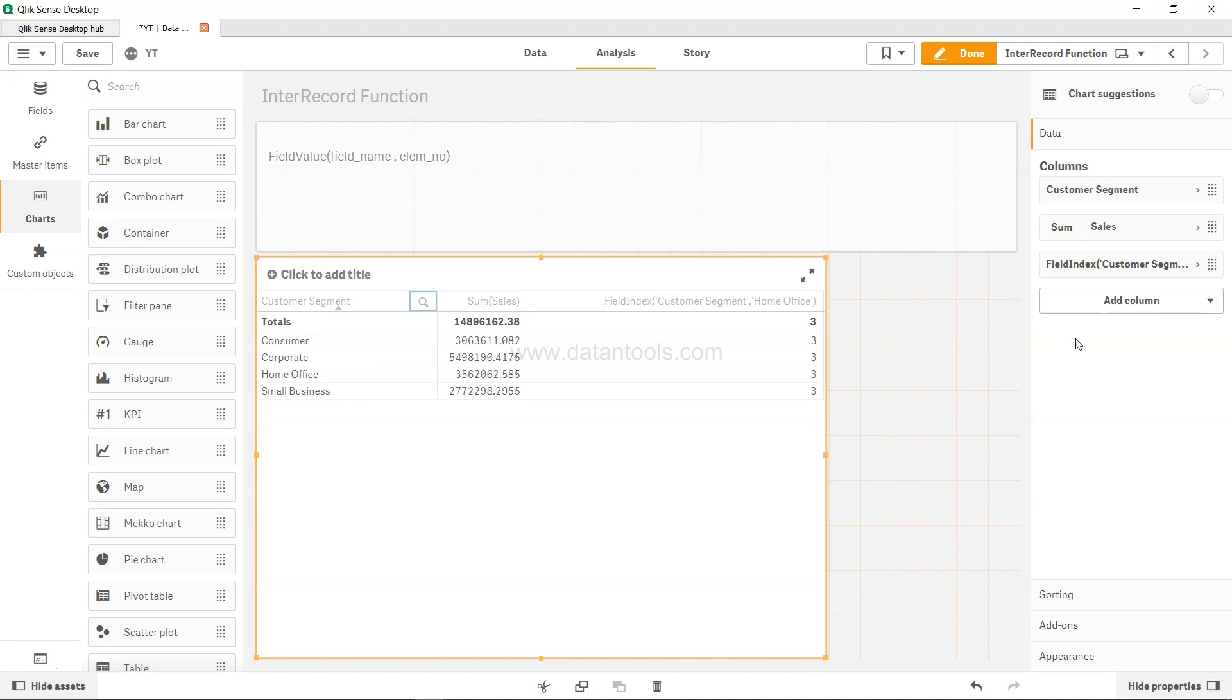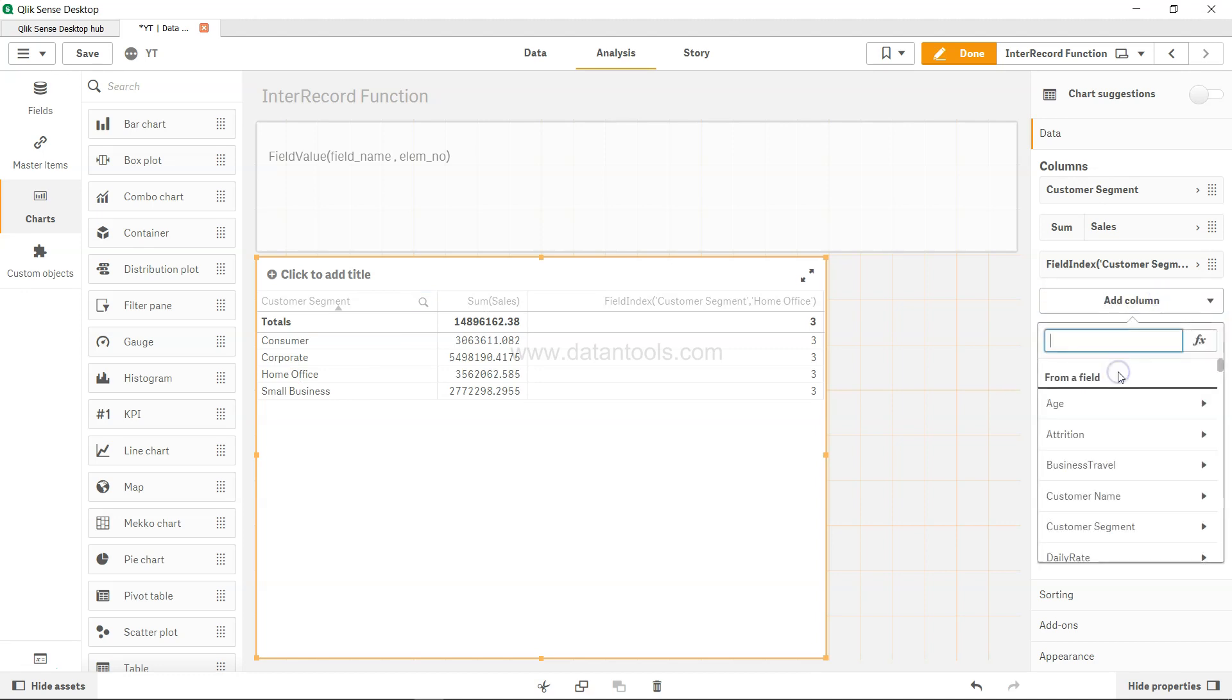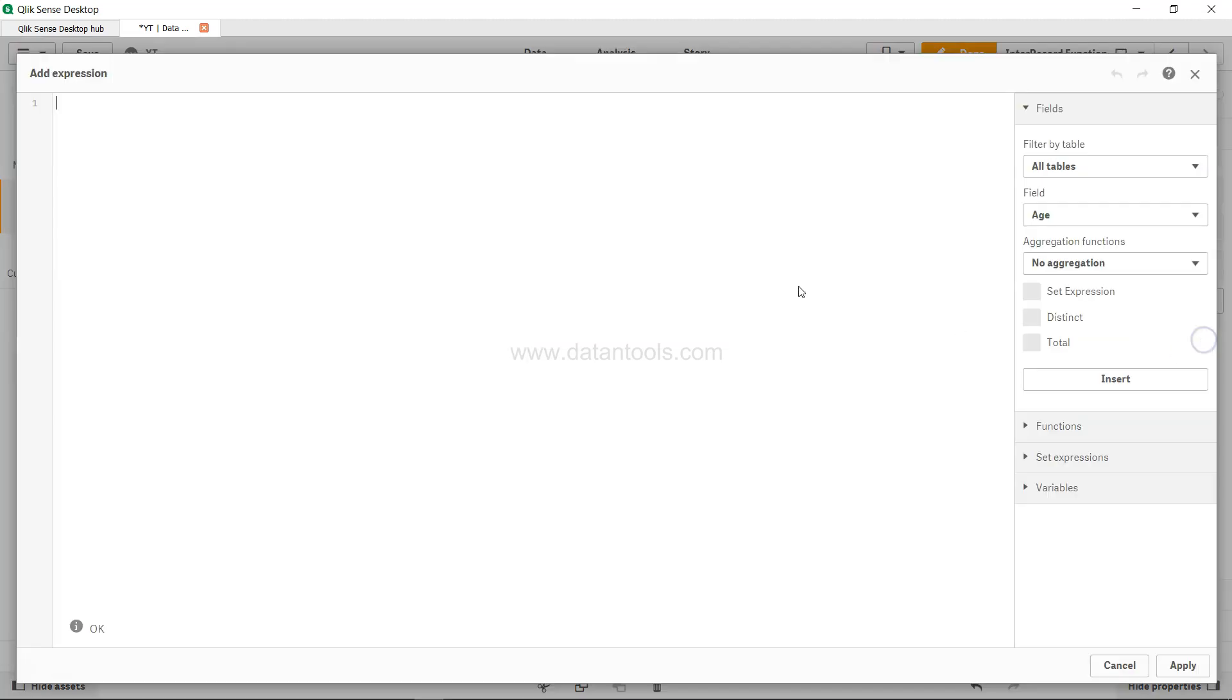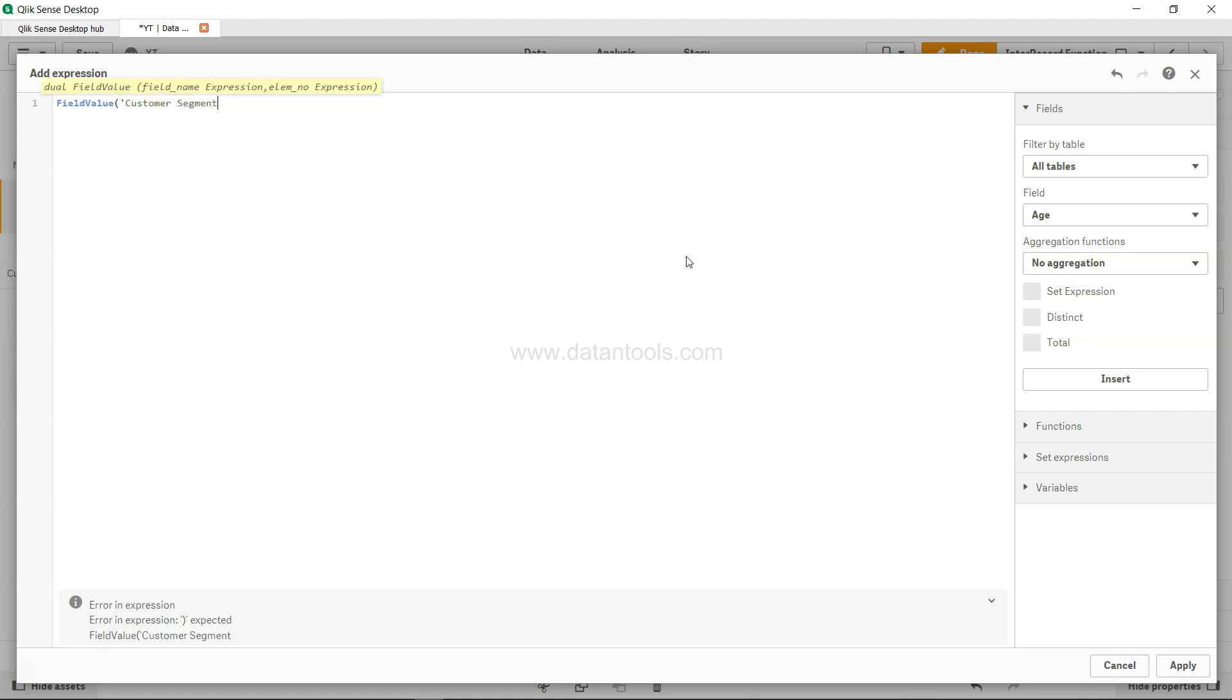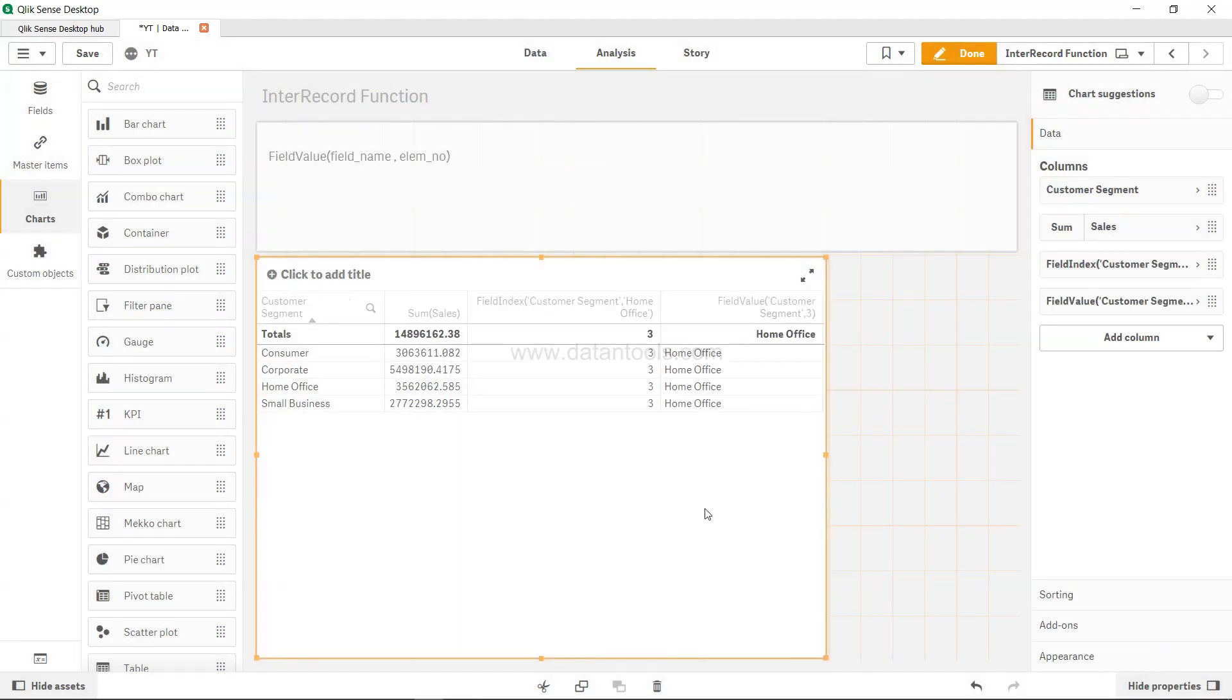So how you can do that is by coming over here in column, come over here in measure, and over here you will say field value. In the field value, within the single quotation, provide the name of the field which is customer segment, and then the element number is 3. So if I click apply, what you get as an output is home office.